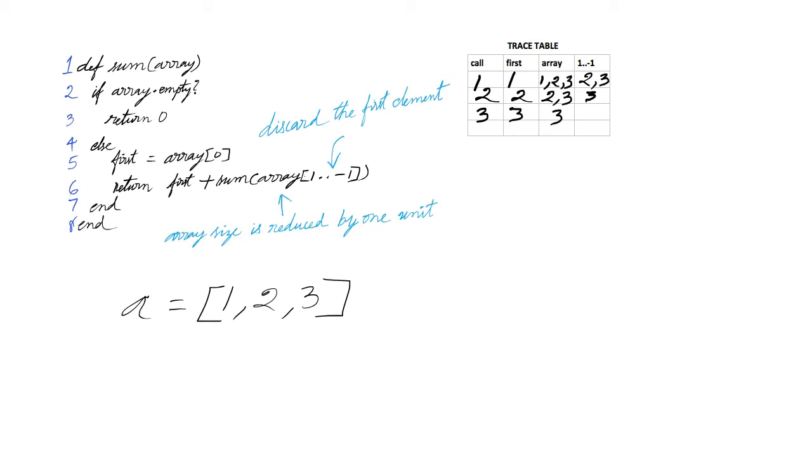The index 1 to minus 1 returns an empty array. This hits the base case, and 0 is returned.